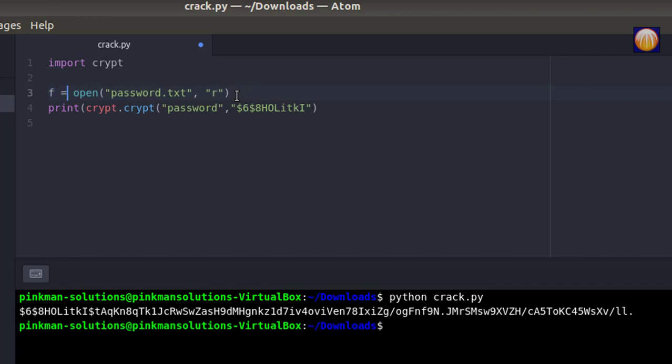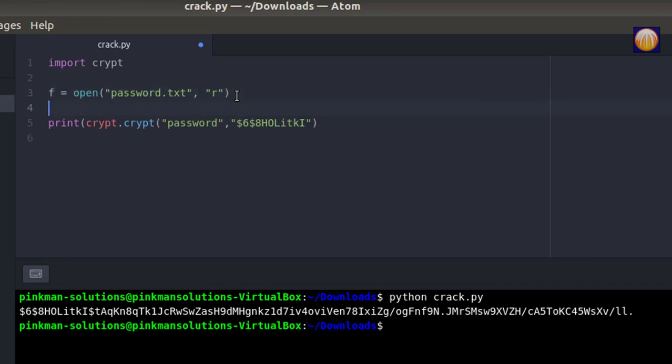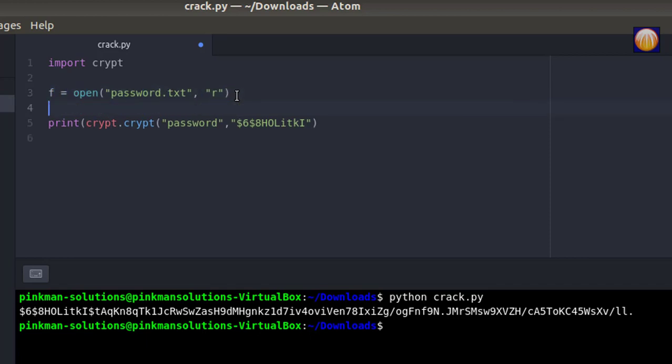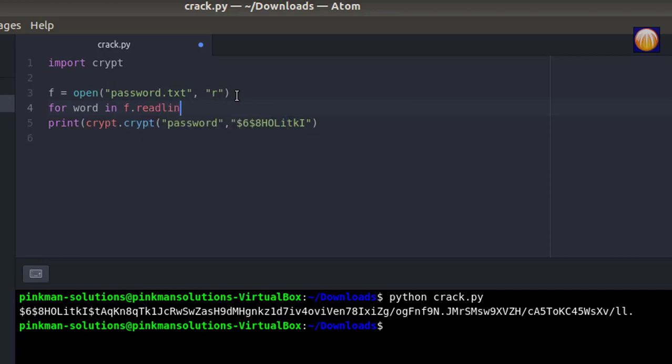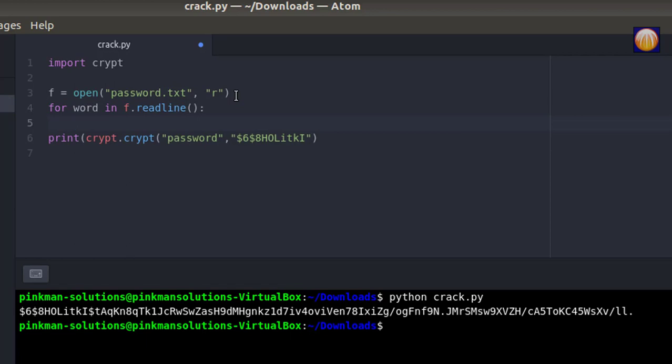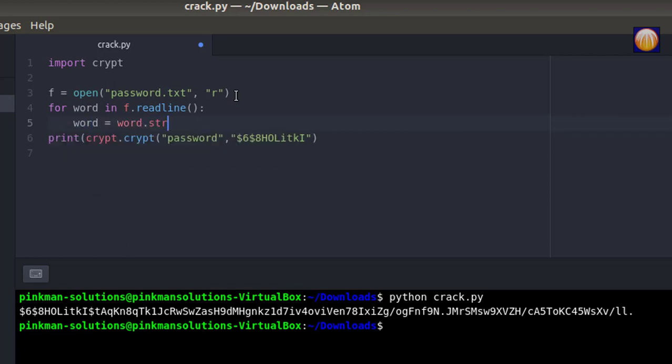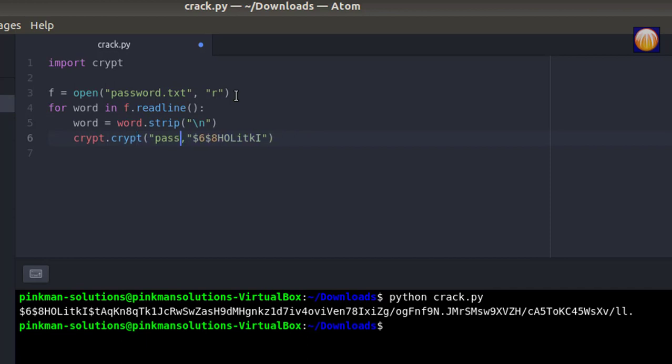For the open file, now we'll run a for loop: for word in f.readlines. Now we're going to strip the word in case it is appended with a newline character. Now we're going to compute the hash for this word which we are reading from file line by line by using the salt, then we'll store this hash inside a variable called hash.